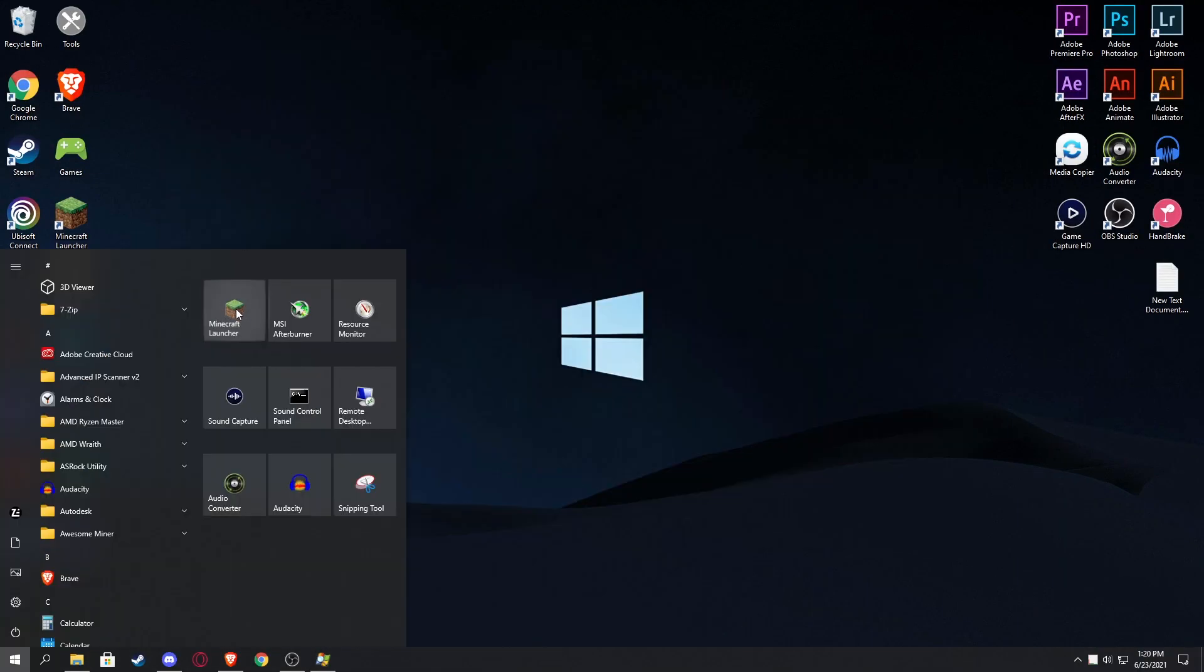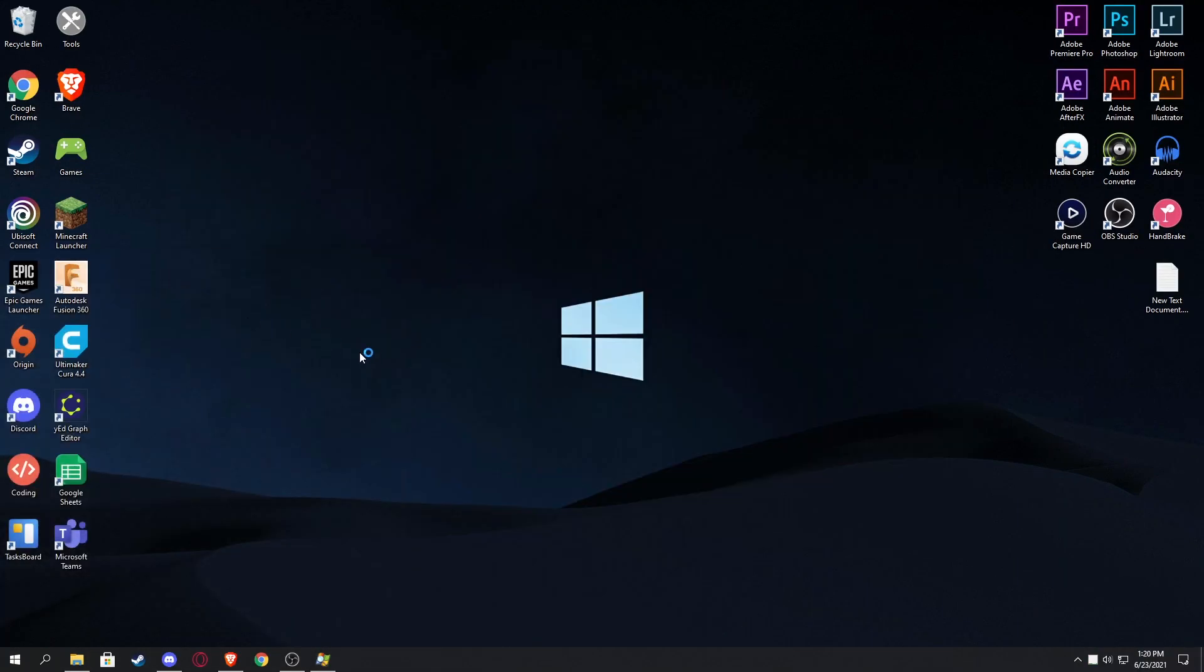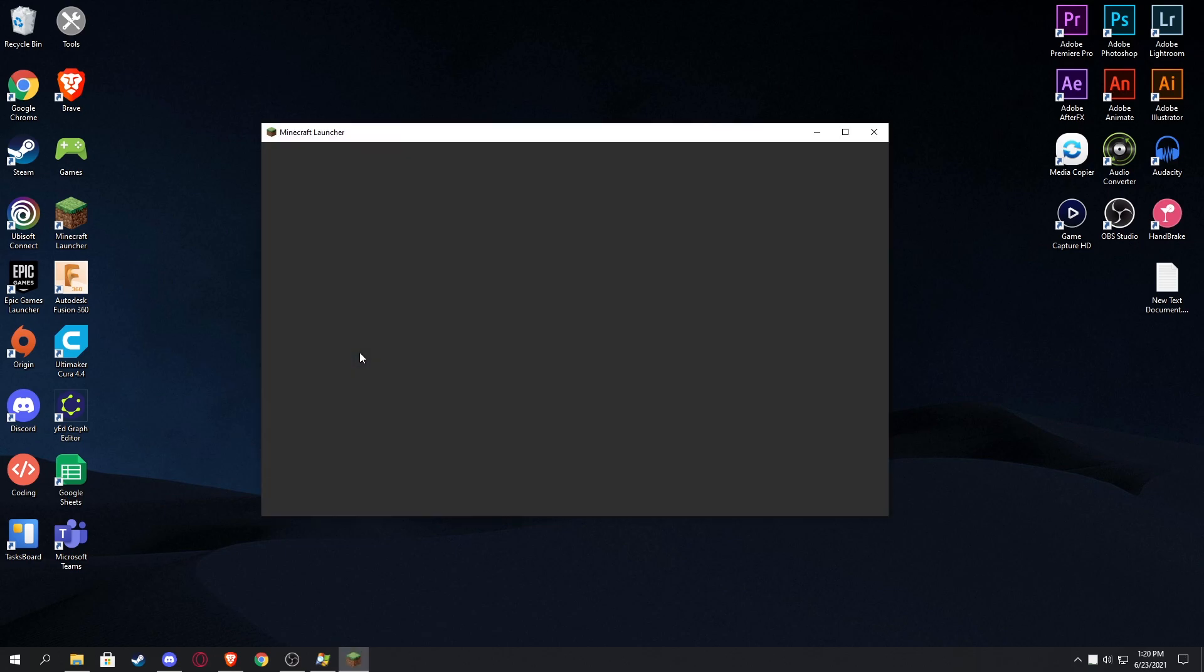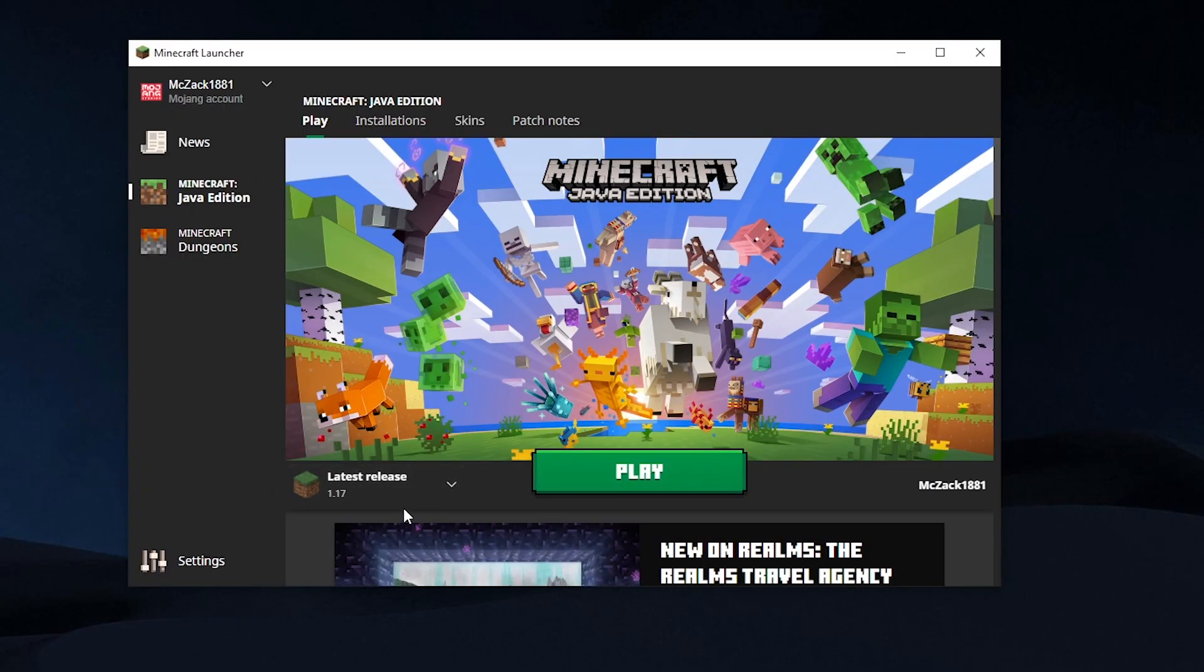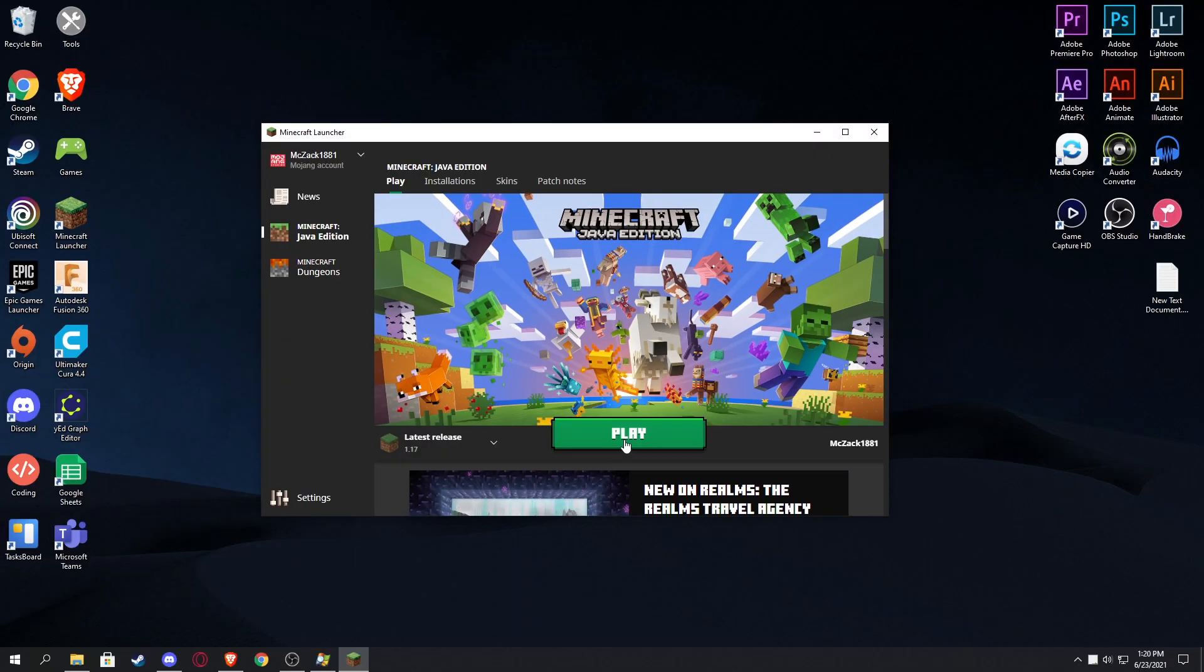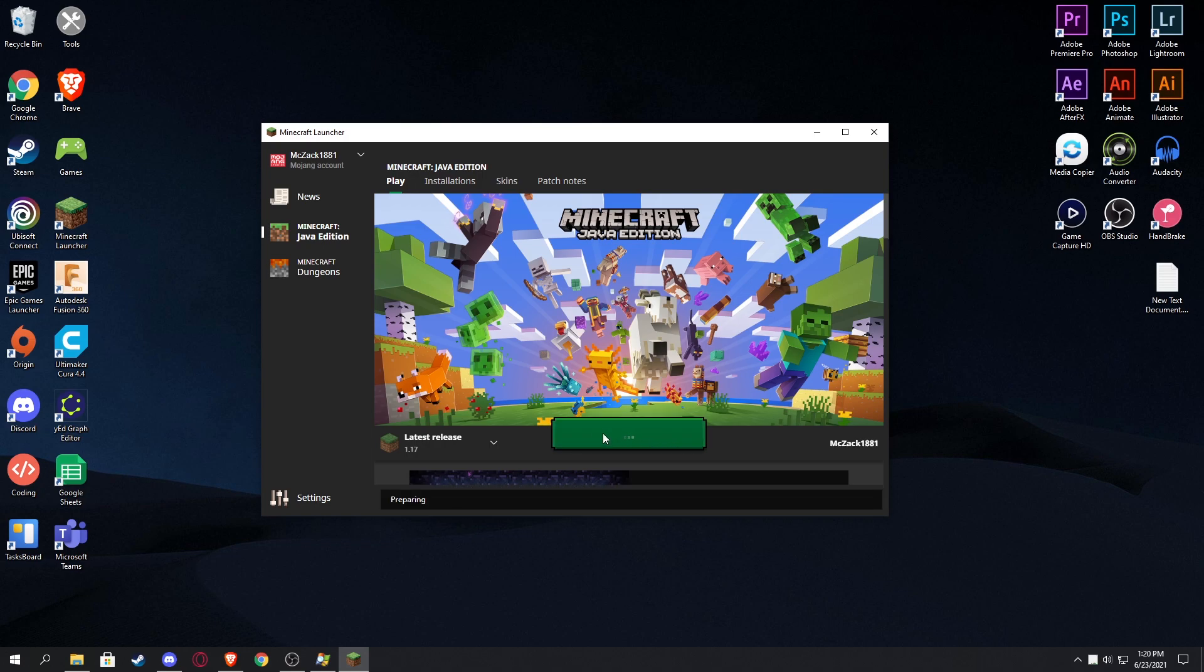We're gonna open up Minecraft launcher. This is the Java version, this is not Bedrock. This is on 1.17, which it works, and we're gonna simply click play. Now as soon as we click play, it is going to open up the game and then close the launcher. I'm not quite sure if the launcher is in the background, but anyway.